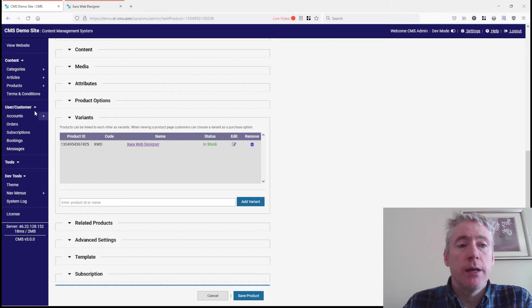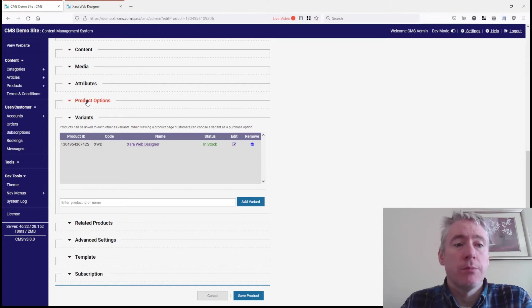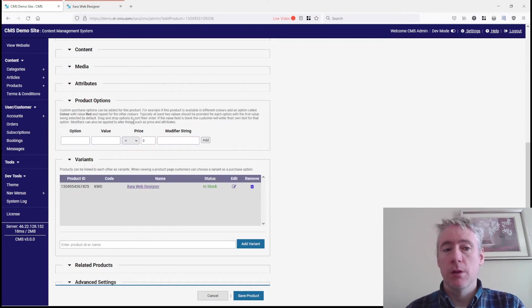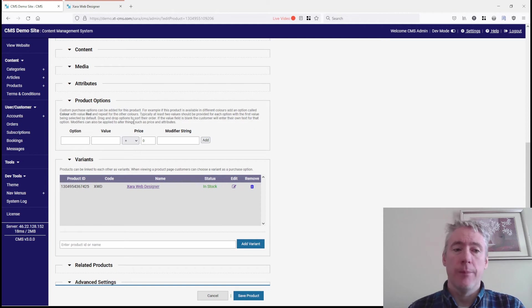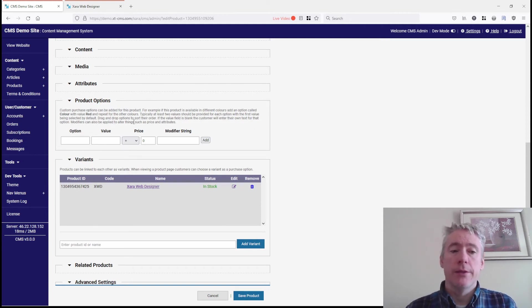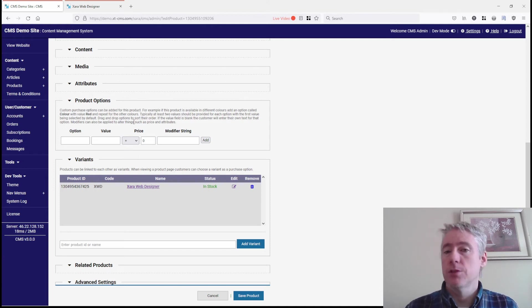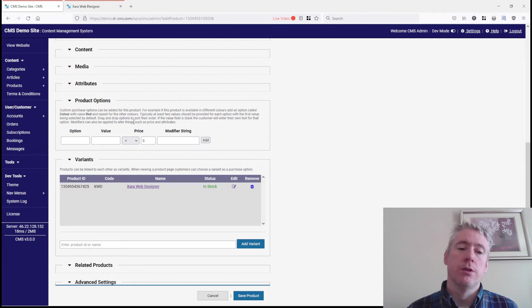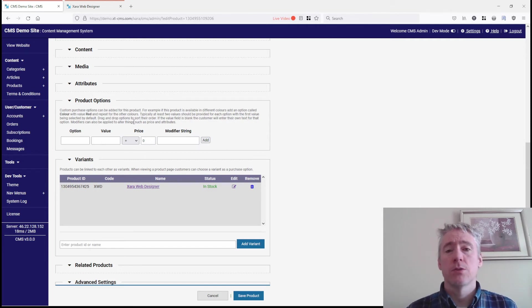Product options allow you to create drop-downs in your product—you might have red, blue, and green, or different sizes or styles—and you select the one you want when ordering. With variants, it goes a step further.